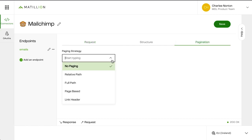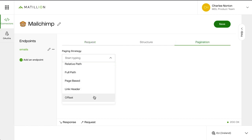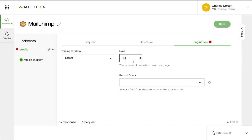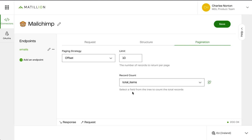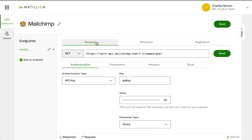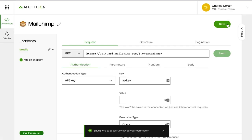Re-hit send to make sure the response is coming back okay. As you can see, the campaigns — I can see emails sent — and that data is coming back how I would expect it to. There are no parameters needed for this, but if I did need them, I would just add them in there. The paging type that I want to use is offset. The limit I'll put as 10, as that's the number of records I want returned in each page. And the record count: total items. Once I'm happy and there are no errors left on the screen, I'm now able to save.